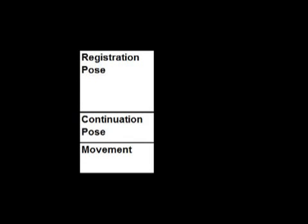To ensure a wide range of multi-touch gestures can be taught effectively with our system, we created a taxonomy that covers the space of multi-touch and whole-hand gestures. Extending previous work, we classify gestures by registration pose, continuation pose, and movement.